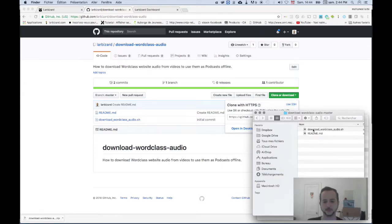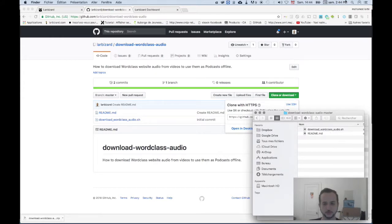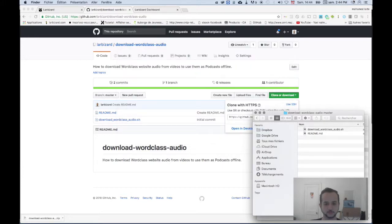You'll find here the download-wordclass-audio.sh, which is our script. So I'm gonna open it using the terminal.